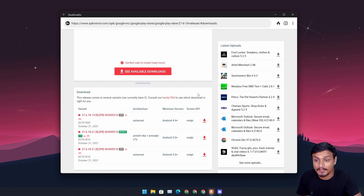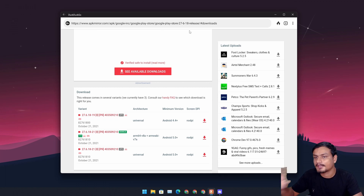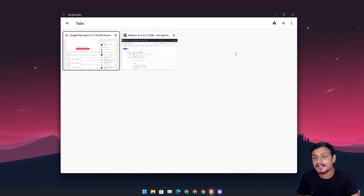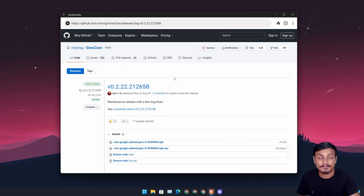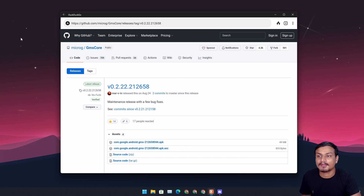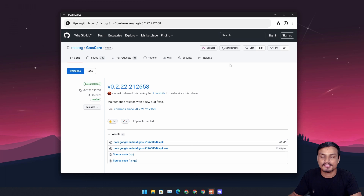First, I downloaded the Google Play Store APK from APK Mirror — I will put the link in the description. Second, I did not download Google Play Services; instead I downloaded MicroG — I will put the link in the description for this too. MicroG is an open-source application which replaces Google Play Services and works better. In this case, it's the only thing that works.